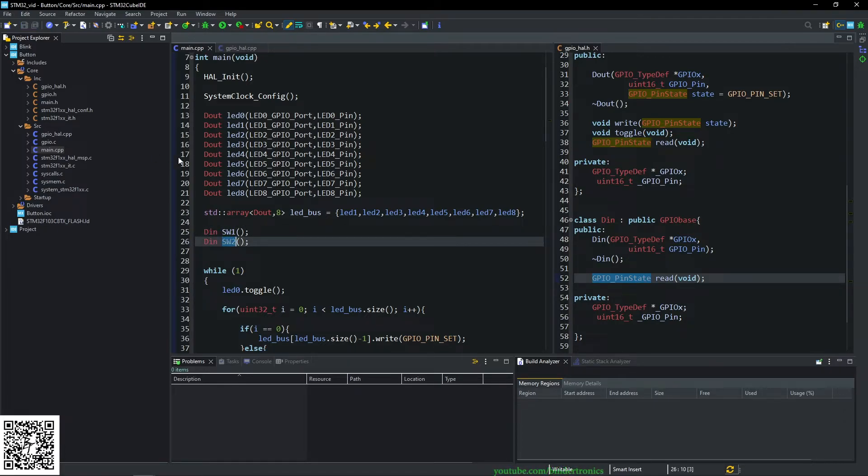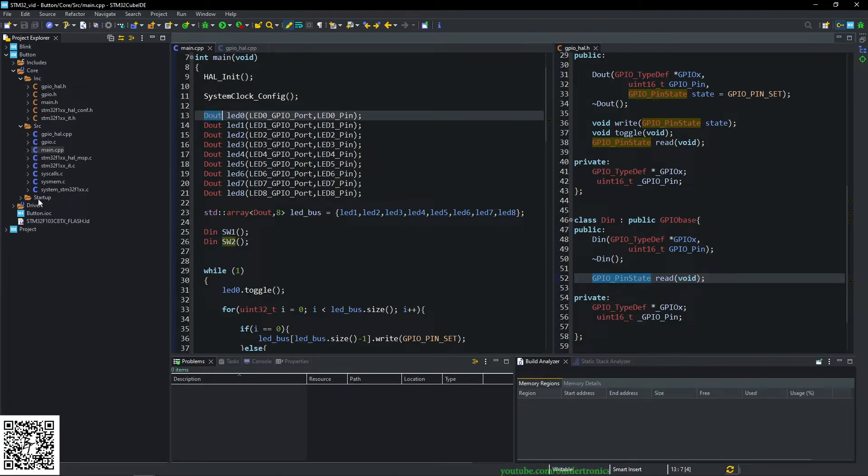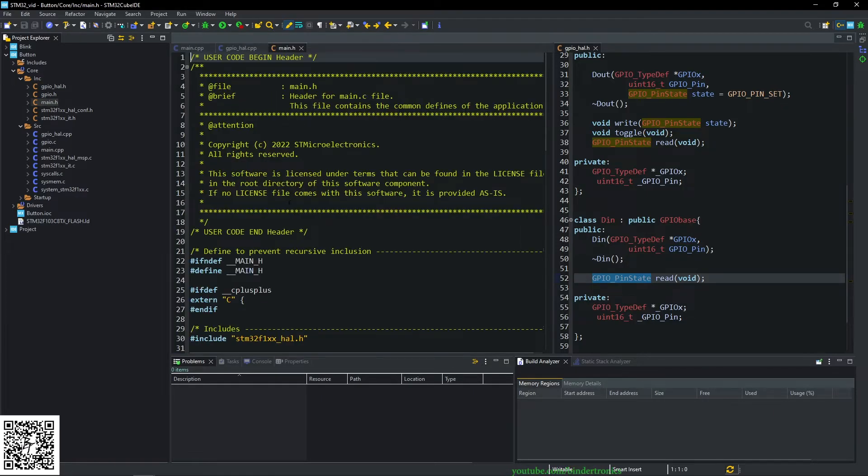And they're going to take almost identical parameters to the D out class, which we are going to find in our main.h.